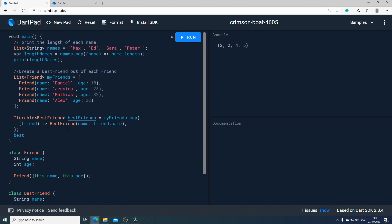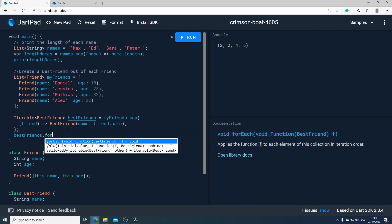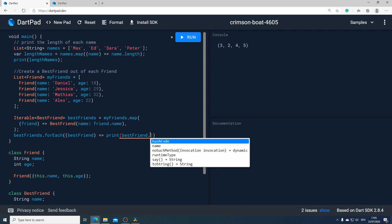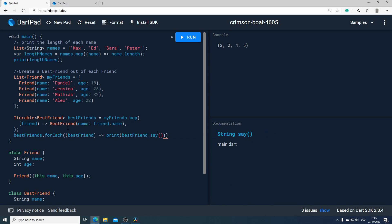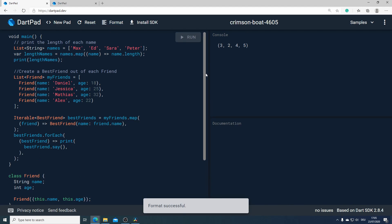To prove that we have now an iterable of best friend I will call the best friend and after that use the for each method. Now I will iterate through each element in our new iterable and I have access to the same method in our best friend class and will print the result for each element in our best friend iterable.